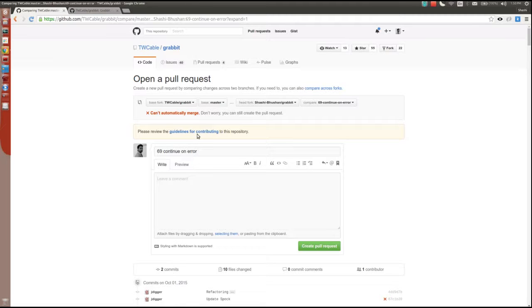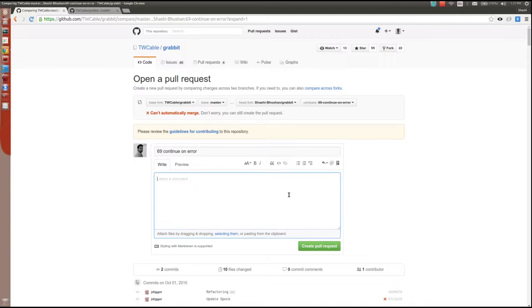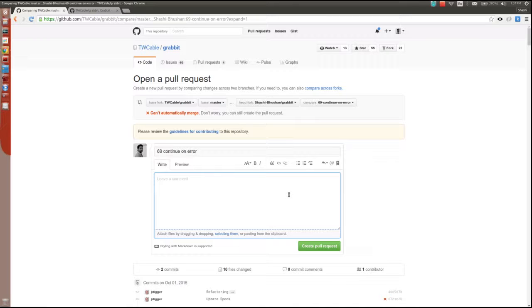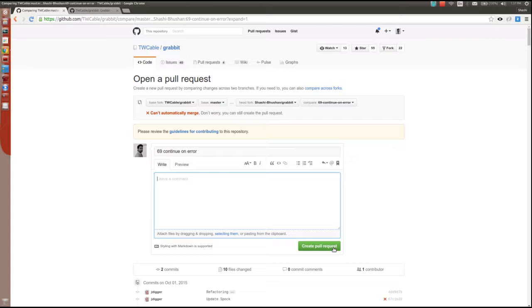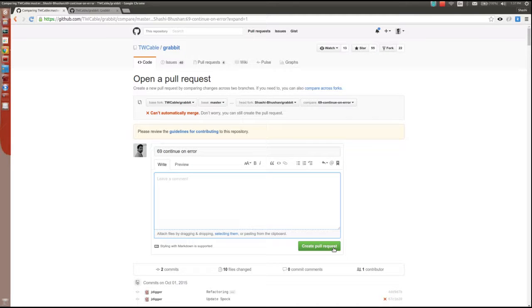You also need to review the guidelines for contributing to the repository if they're provided. You'll have to type in a message describing what your changes are about, and then you can simply create a pull request.